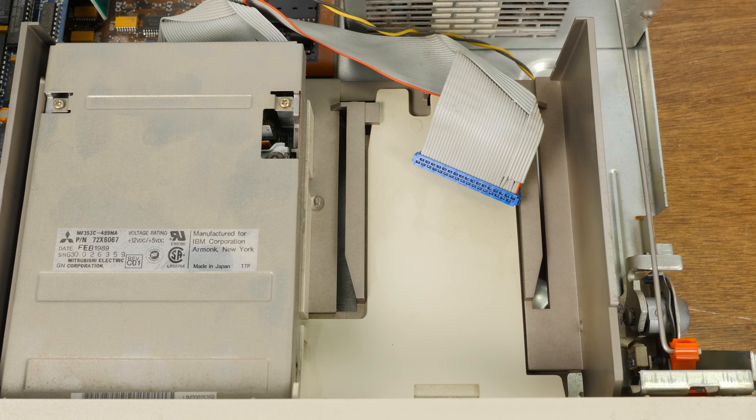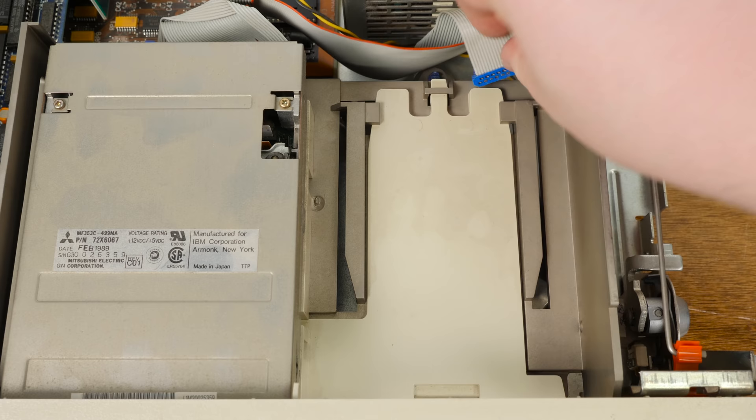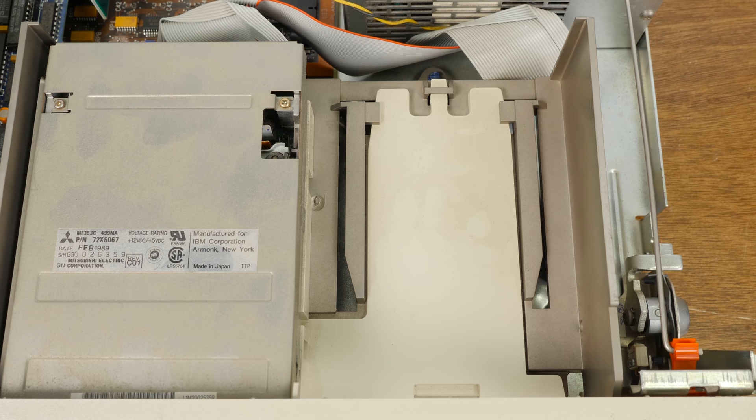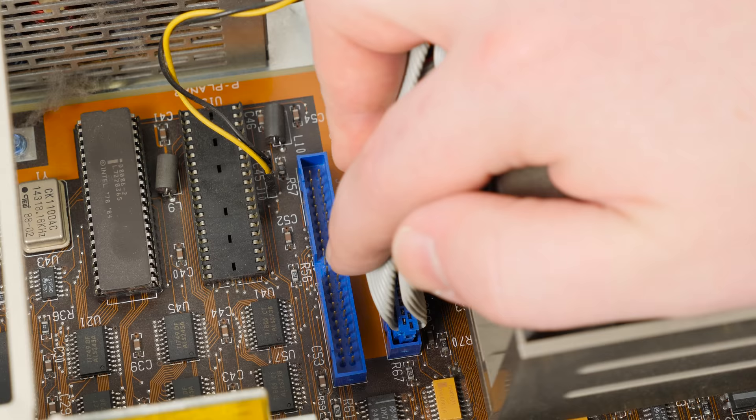Over in the drive bay here we have the double-sided double-density 3.5 inch floppy disk drive, it's a Mitsubishi model. And on the right we have the other side of the floppy disk cable. Unlike many earlier IBM personal computers, the 8530 has a hard disk controller built into the motherboard.